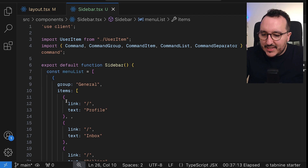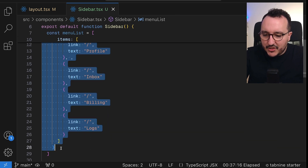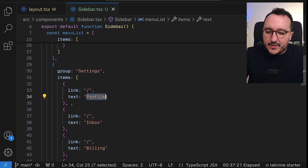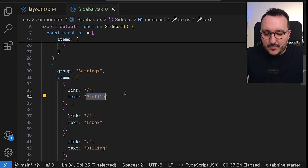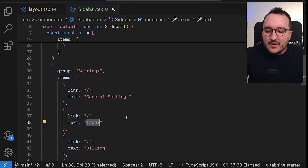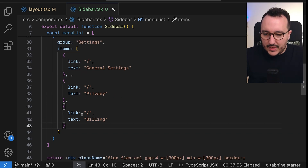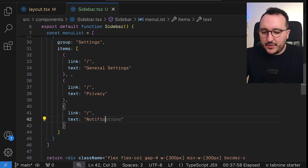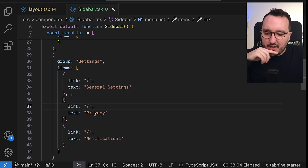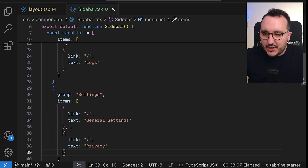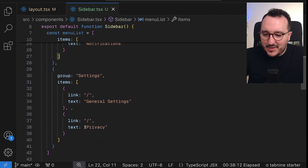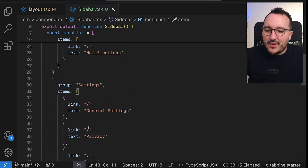Then I'll create a second group by copying the general group. This one will be called 'general settings'. Inside it I'll add 'privacy' and 'notifications'. I'll also move 'logs' into the settings group, since it makes more sense there.